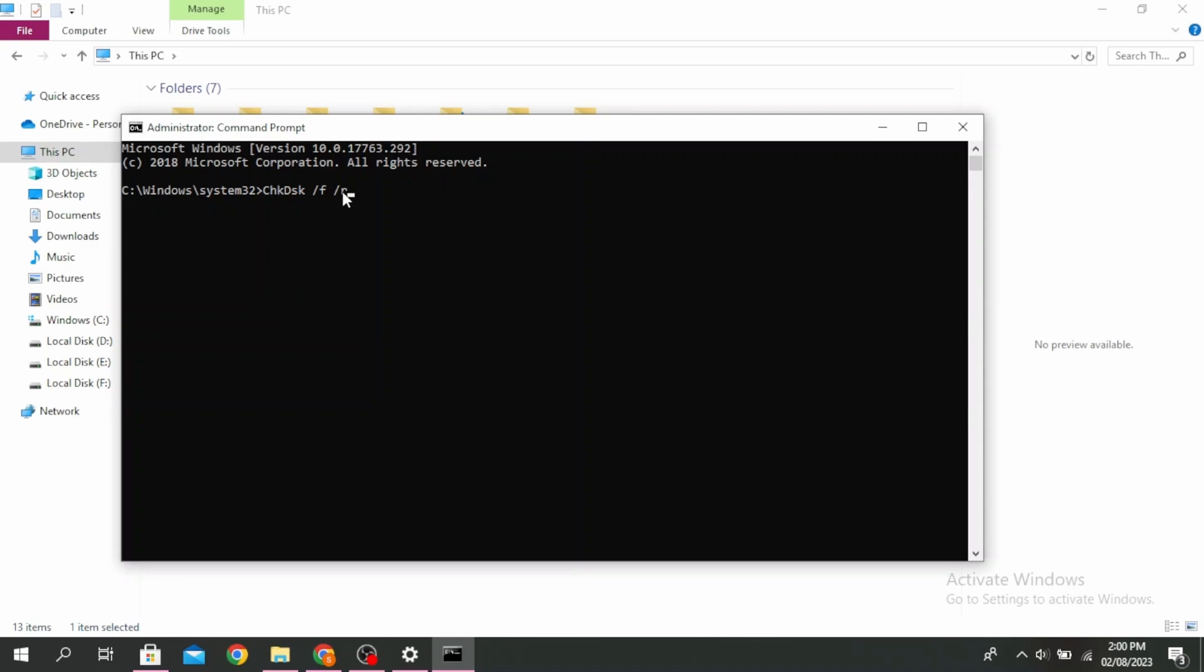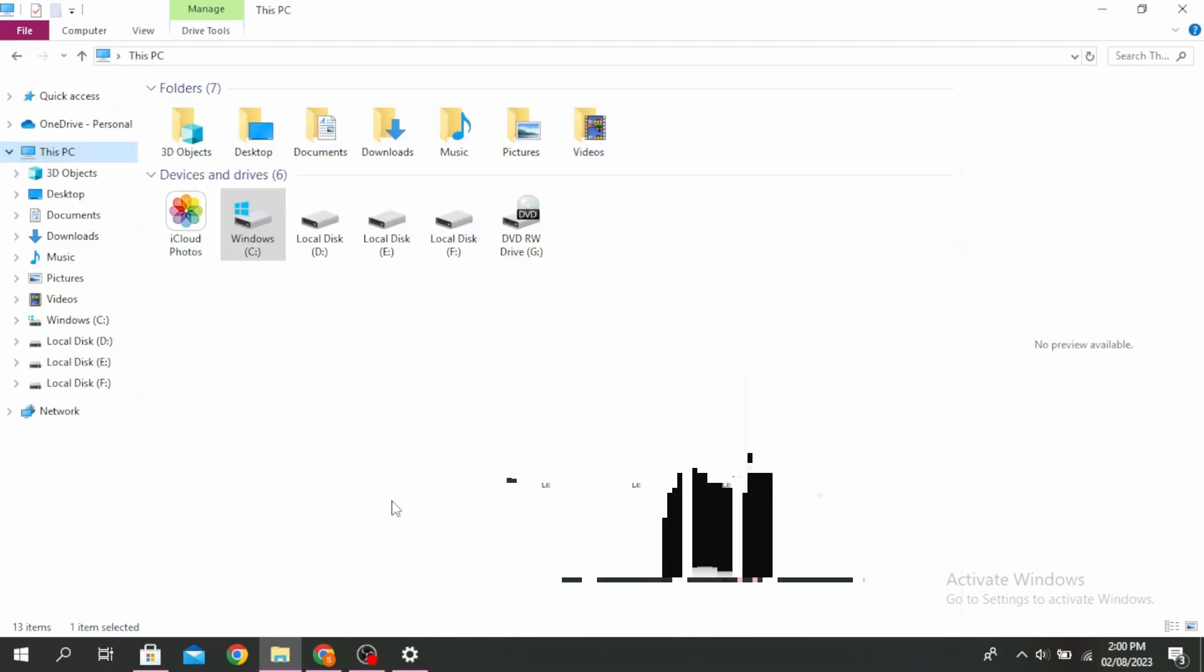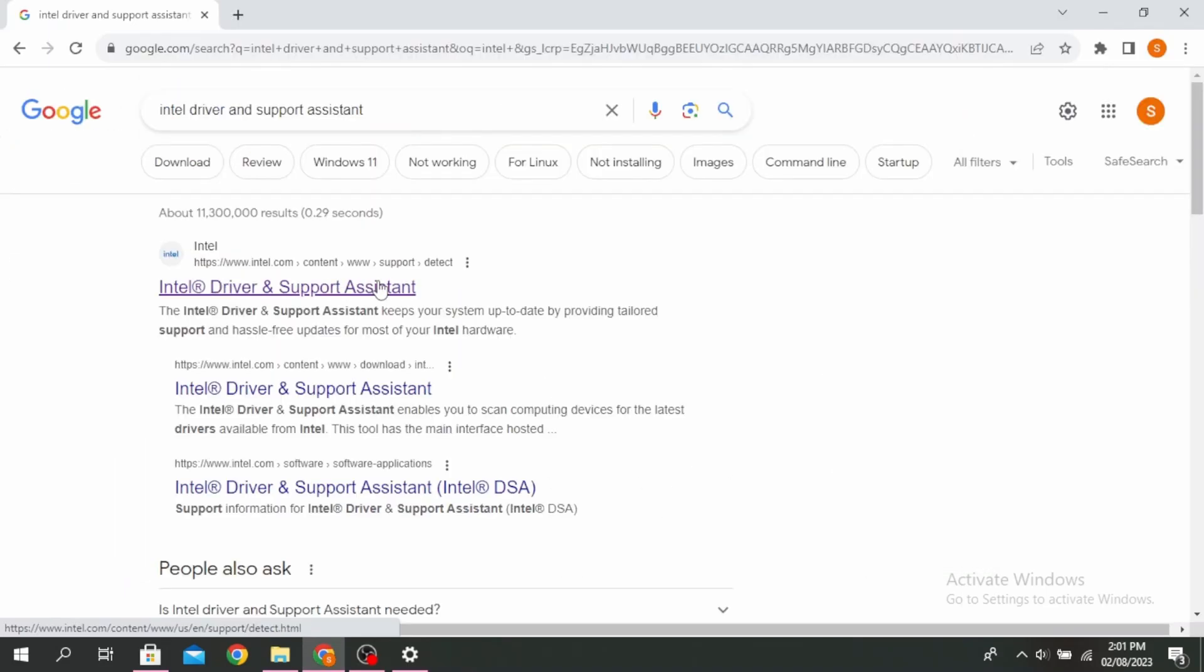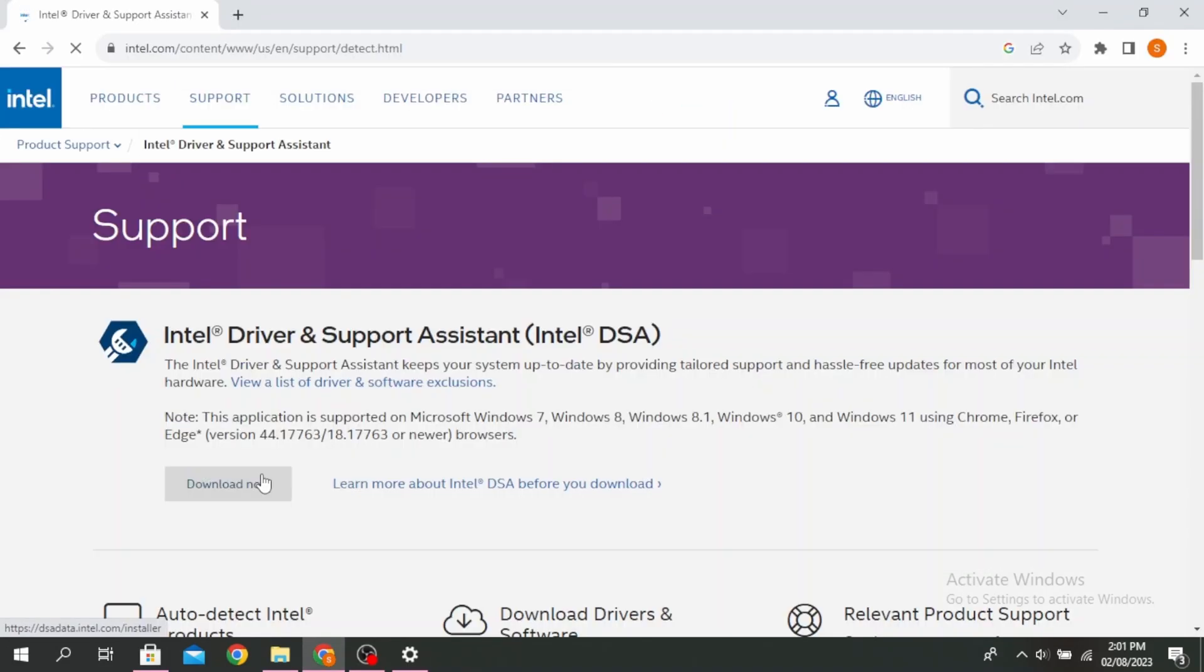Once the command is finished running, reboot your system. The next method is to update all drivers. Open your browser and type 'Intel Driver and Support Assistant', go to the official Intel website, click 'Download now', and run it. This will update all your drivers at once.